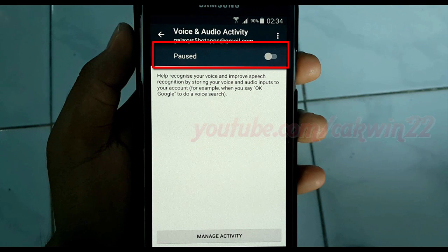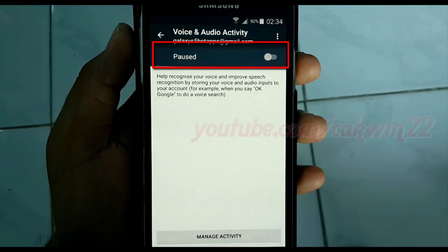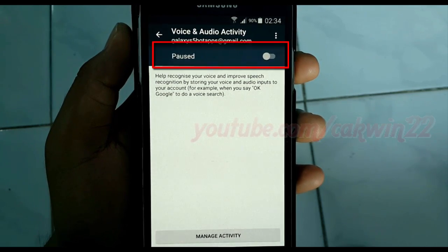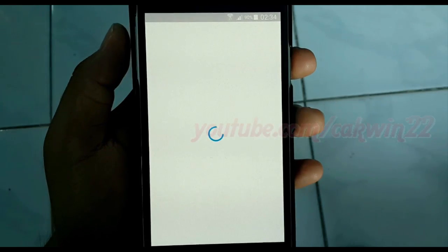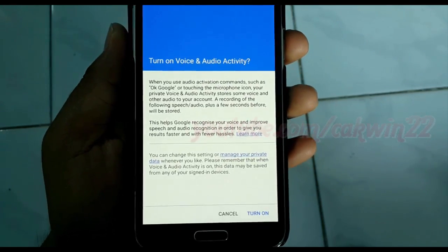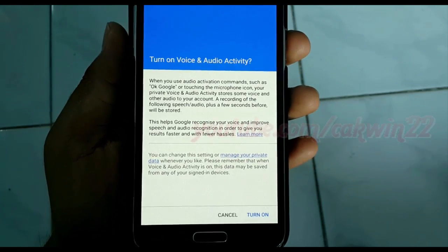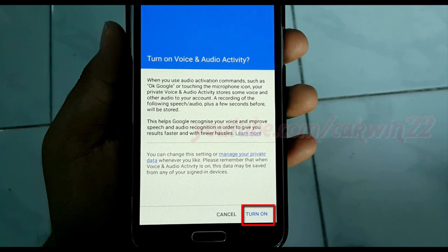If the Voice and Audio Activity switch is gray, Voice and Audio Activity history is turned off. To turn on, tap the switch, read the warnings, and then tap Turn On.